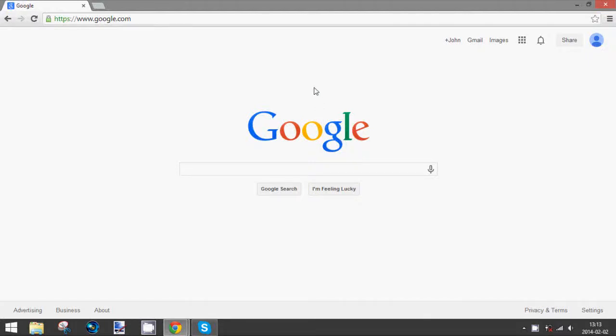Hey guys, in this tutorial I'm going to show you how to check your site's popularity in the Google search results.